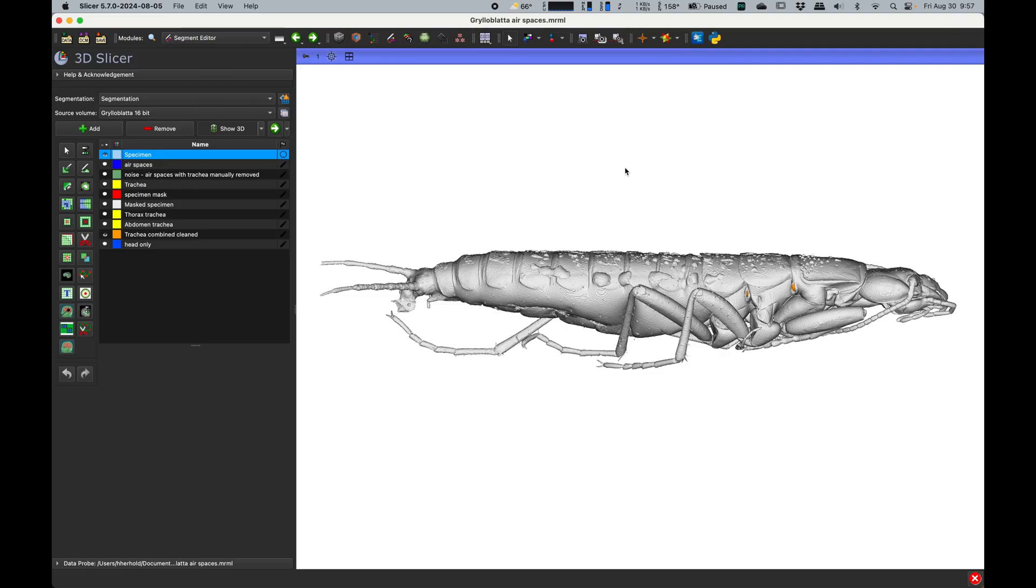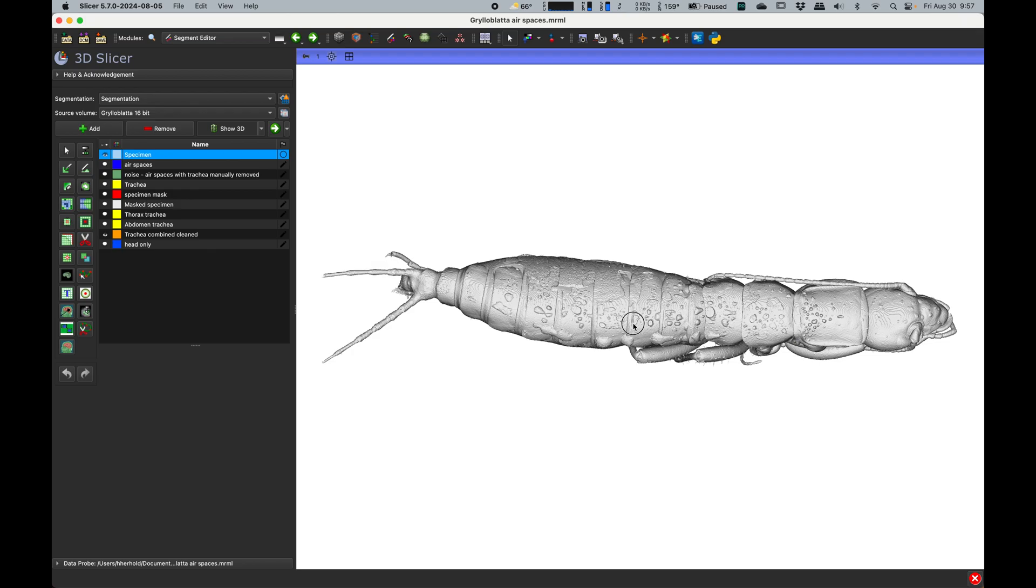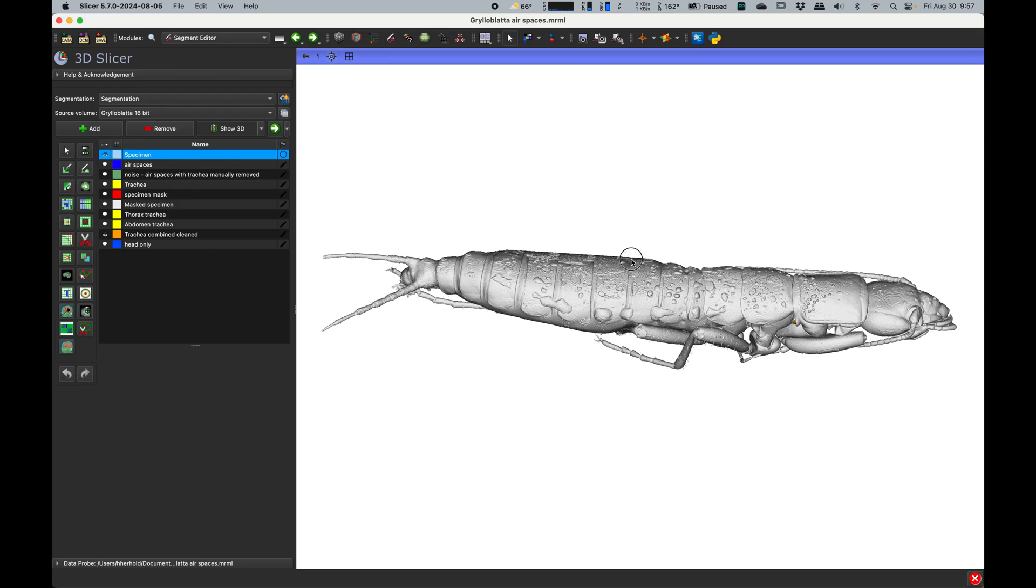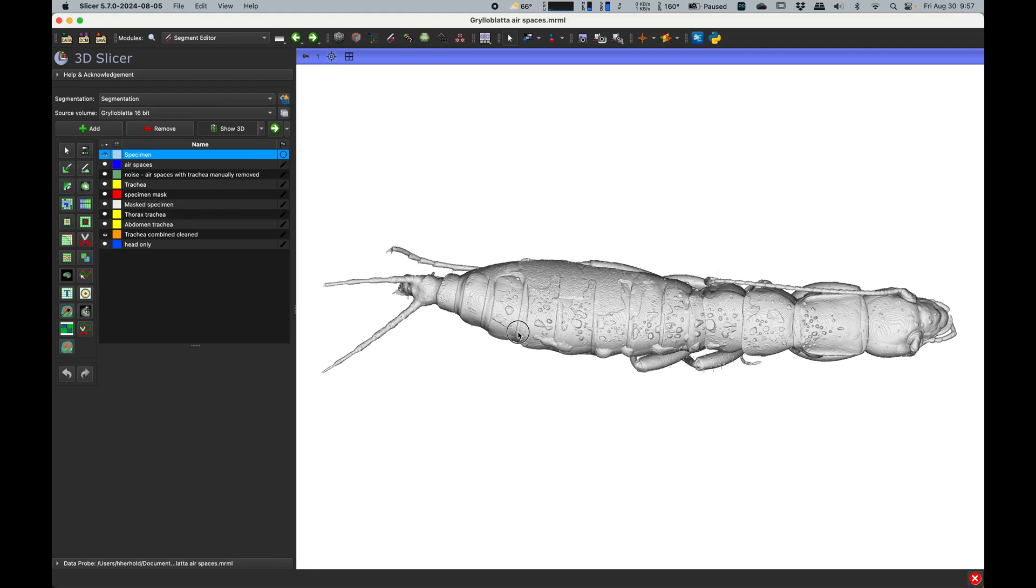So here we are in Slicer with our ice crawler model that I showed in previous videos. These are cool little insects that live in the ice pack up in the Rockies and places like that. So what we do is we go to the segmentations module.